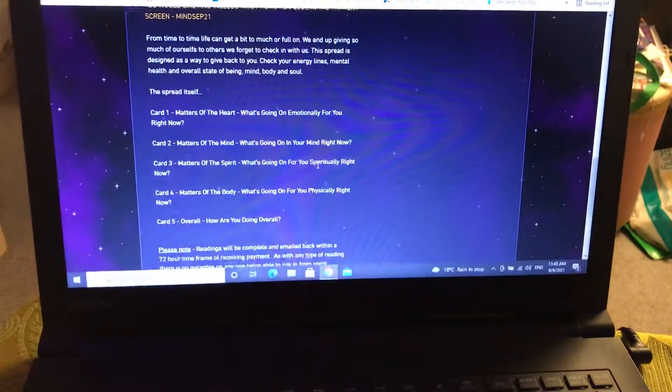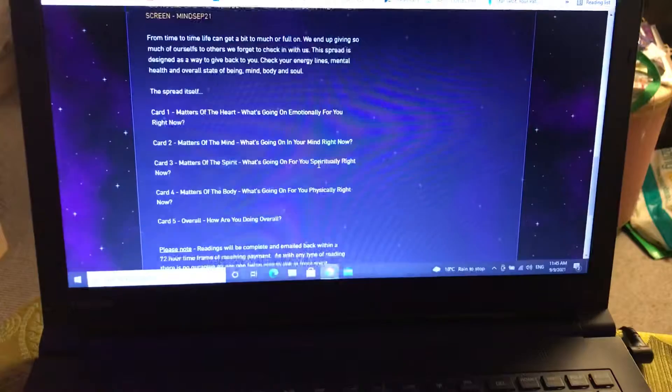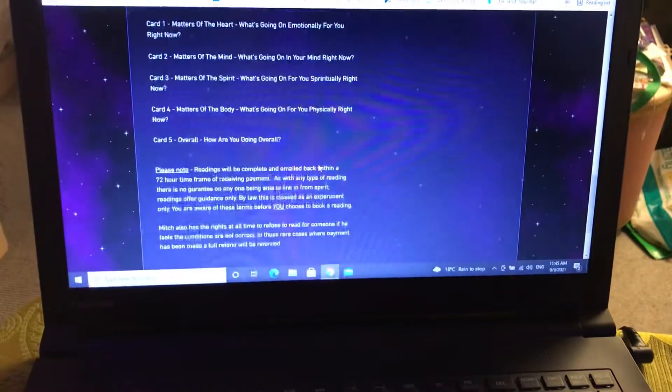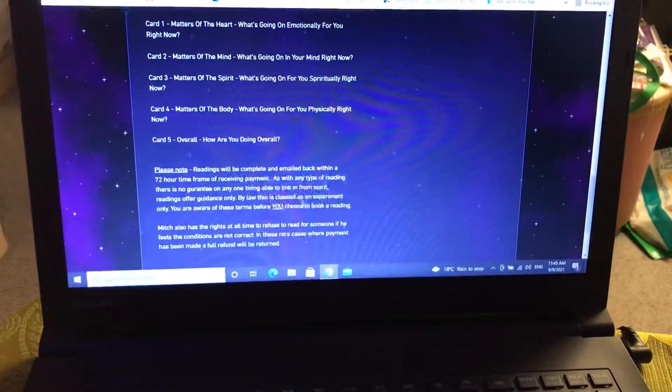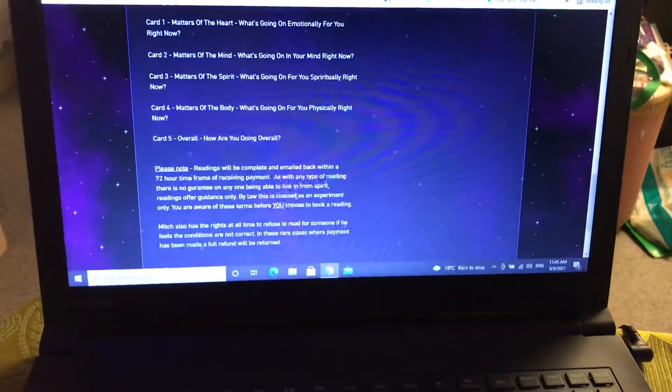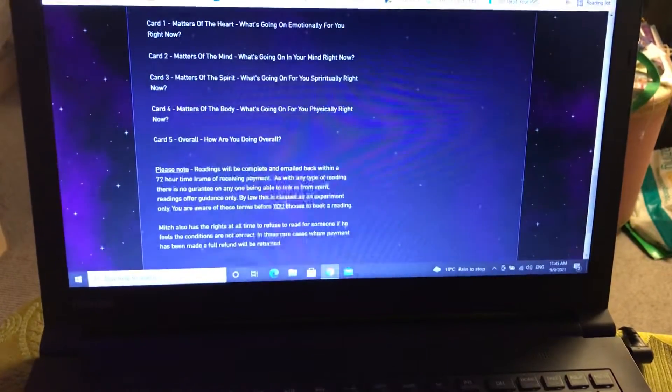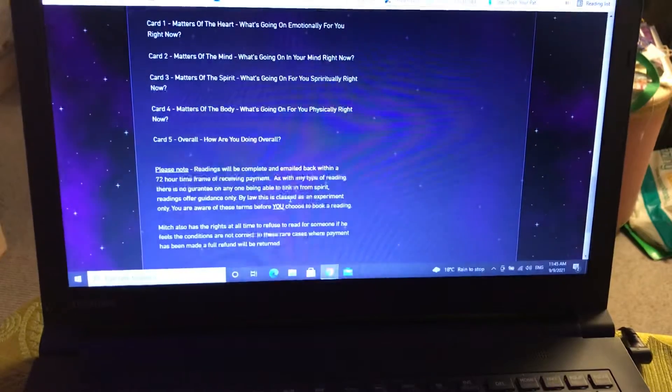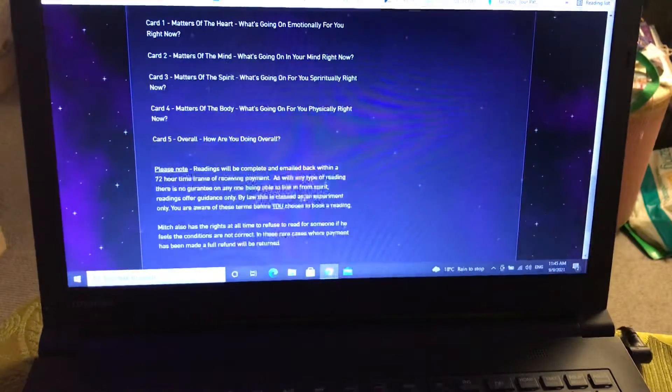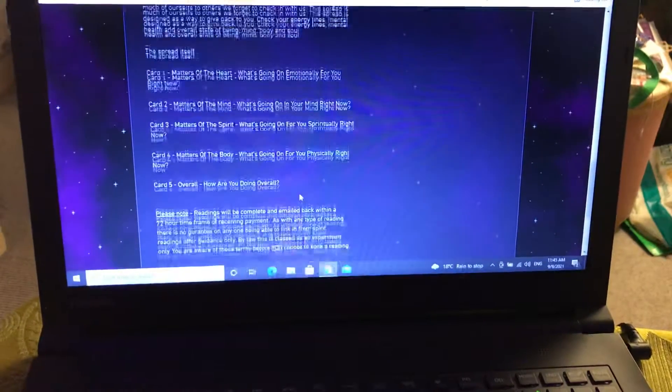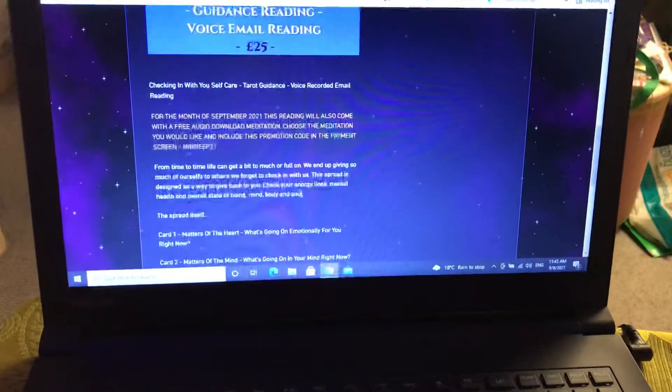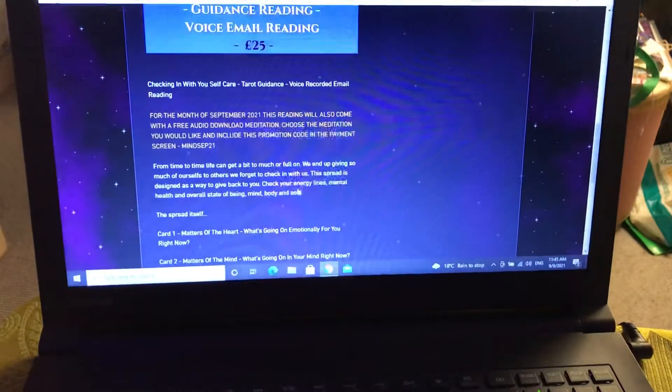Below, as ever, I've got the disclaimer. So readings of this nature take up to 72 hours time frame. I usually have them complete way before then, but that's the longest you'll be waiting.